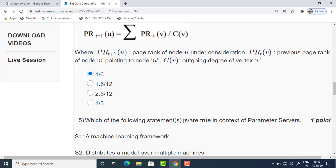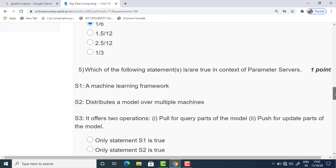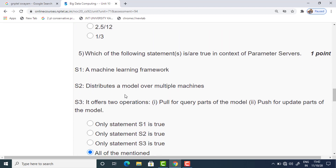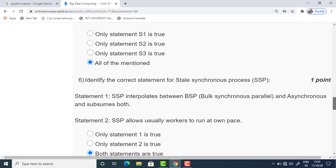The fifth question asks which statements are true in the context of parameter servers. Three statements are given: a machine learning framework distributes a model over multiple machines; it offers two operations — pull and push. All three statements are true, so the answer is 'all of the above.' The sixth question gives two statements about stale synchronous processes (SSP). SSP interpolates between BSP and asynchronous — true. SSP allows workers to run at their own pace — also true. Both statements are true, so the answer is option 3.